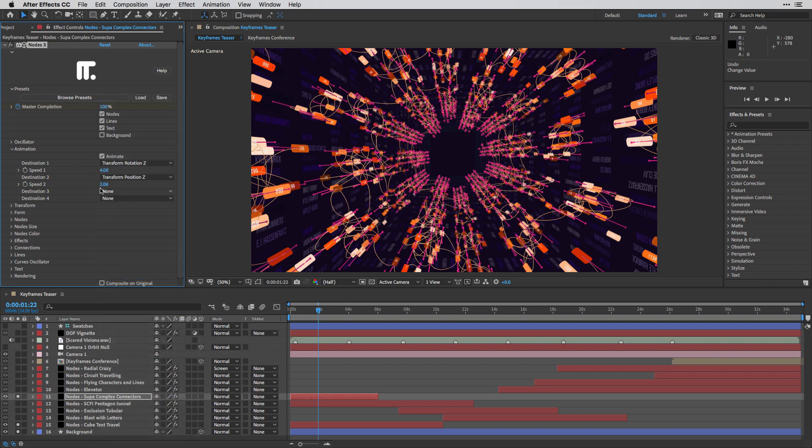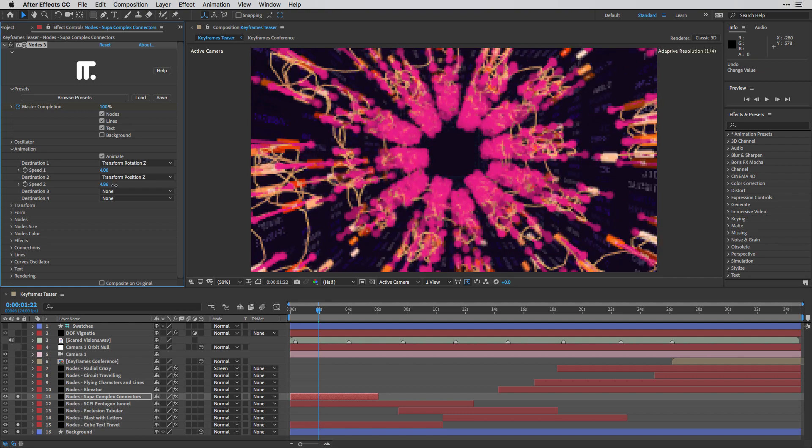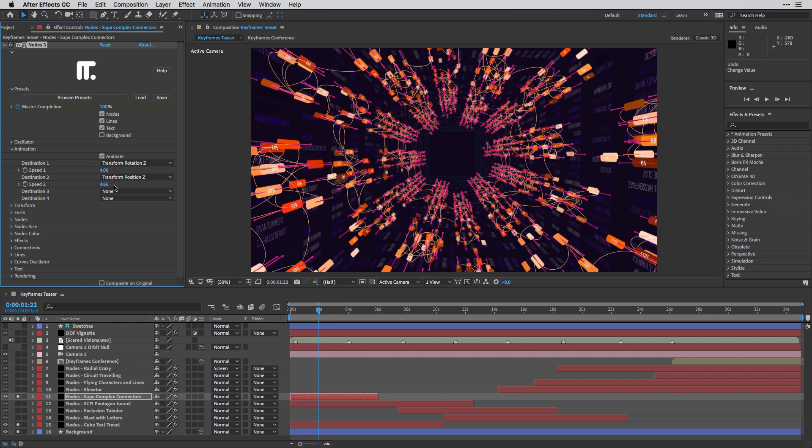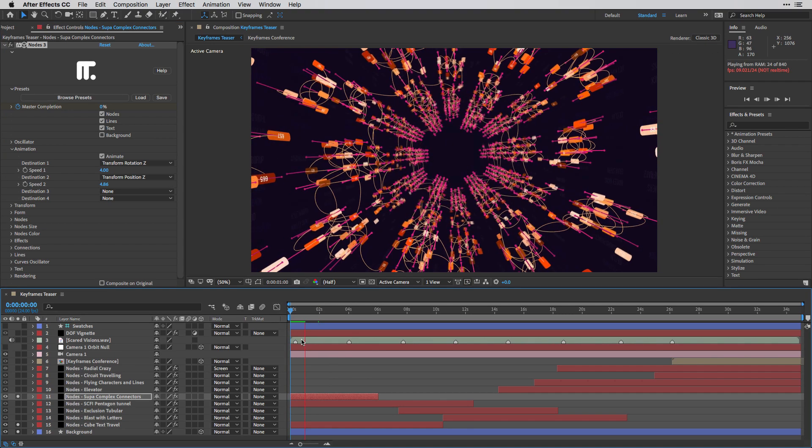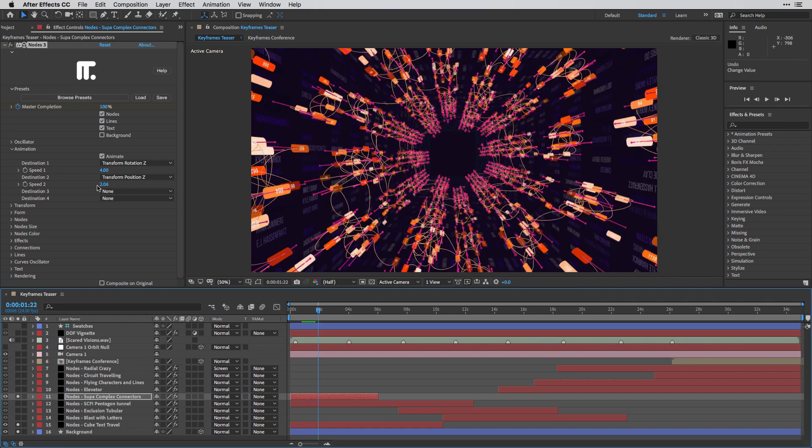So if I want this shape to move faster, instead of creating keyframes, what I can do is just change the speed, and this shape is going to move faster towards us. Obviously, this is a little bit too fast. I'm going to undo to the previous set.